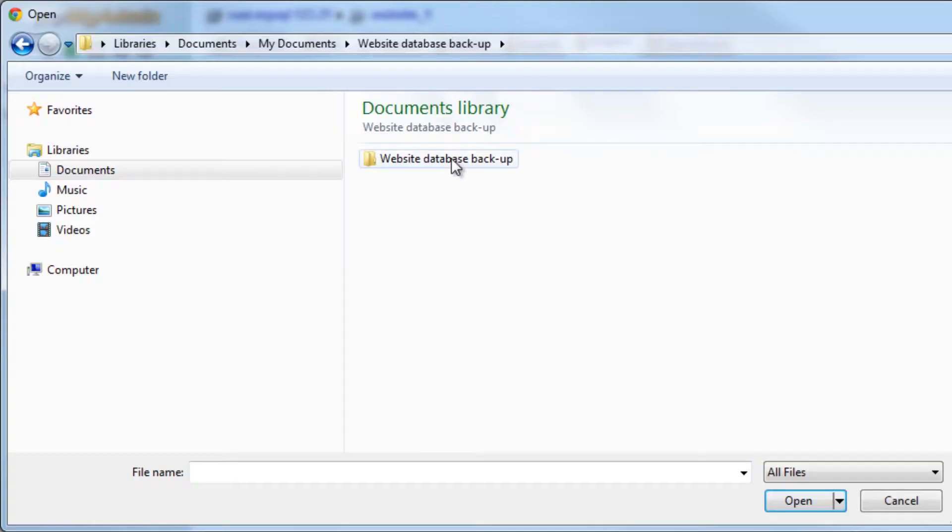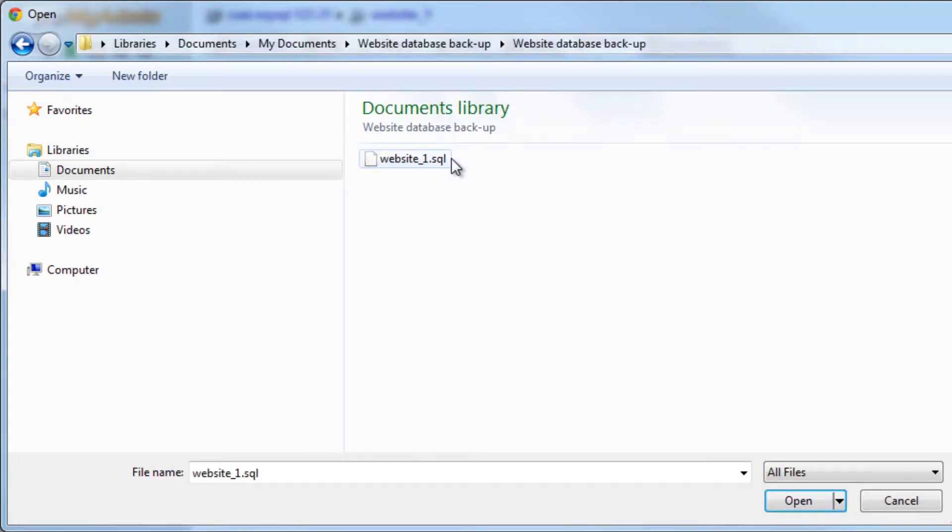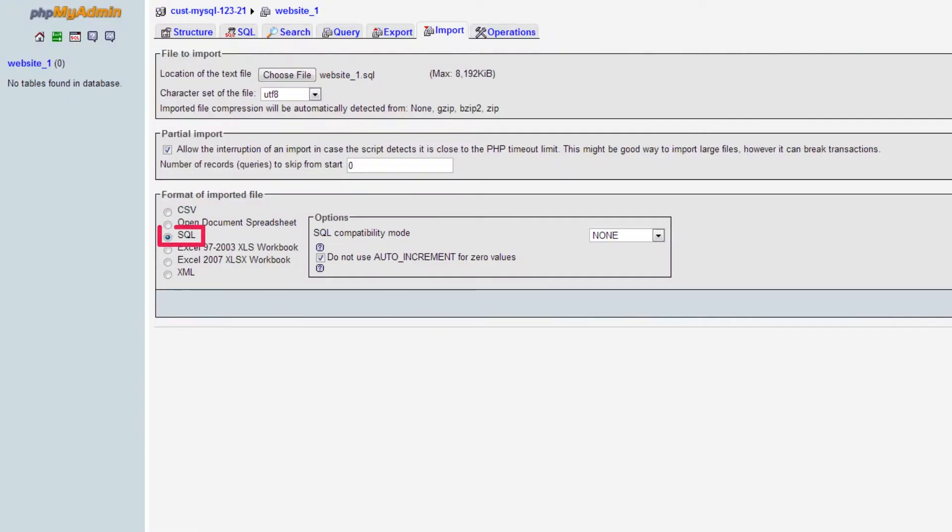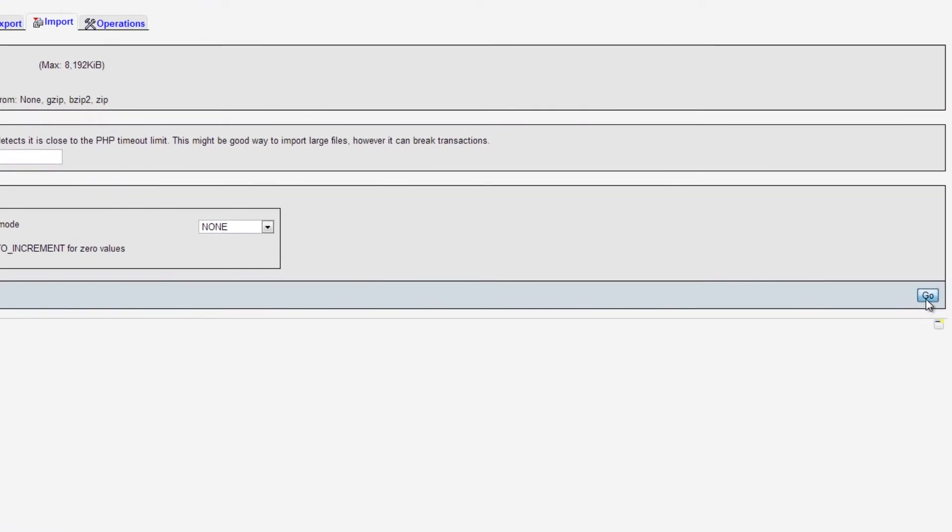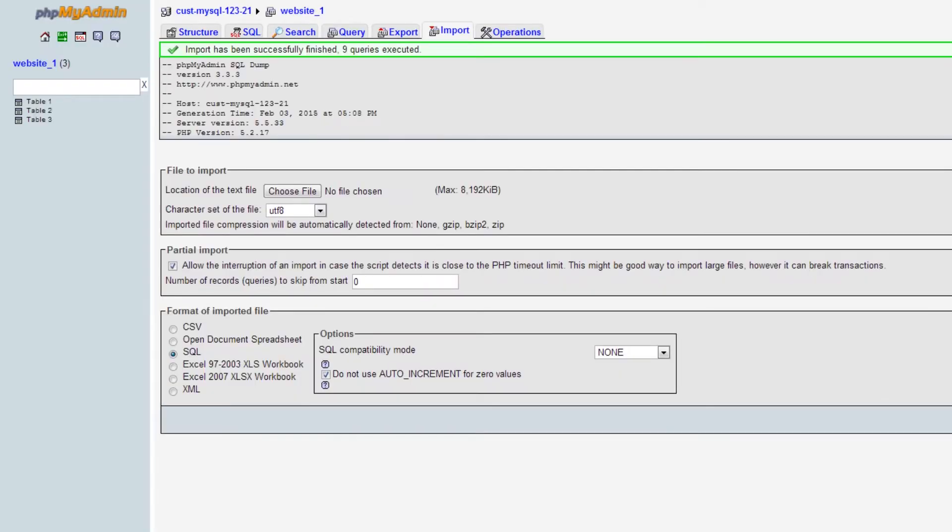Select the file you wish to import and click on Open. Ensure that the SQL option is selected and click Go. You should see a message here stating that the import was successful.